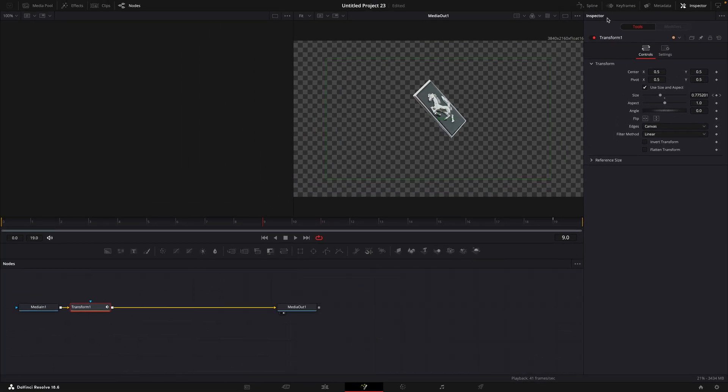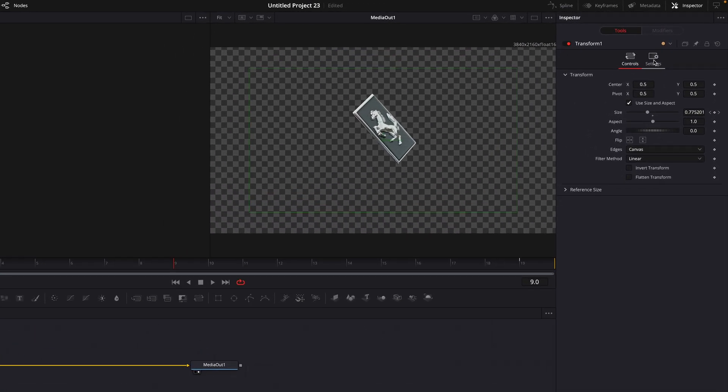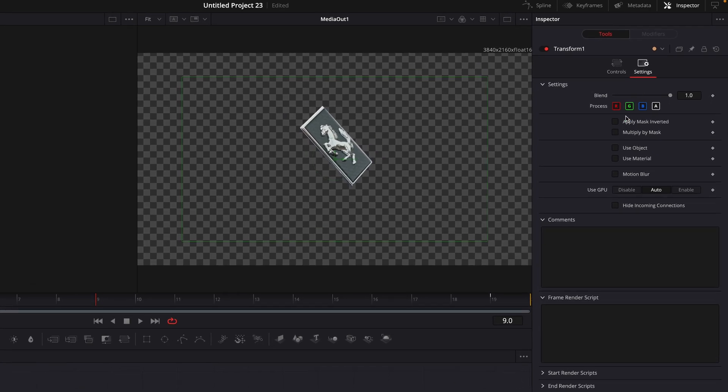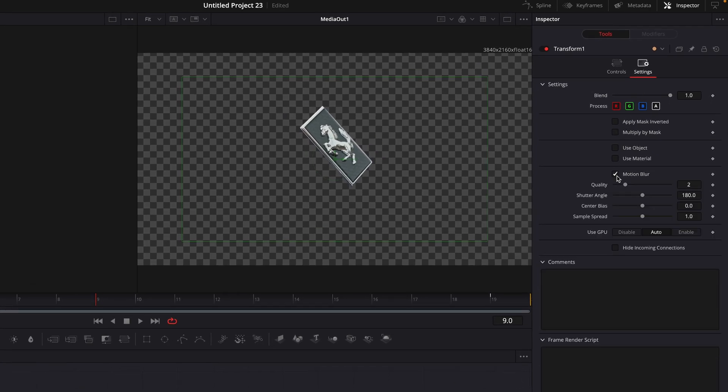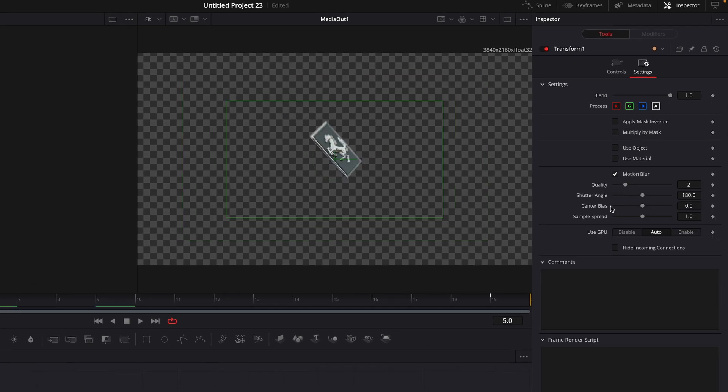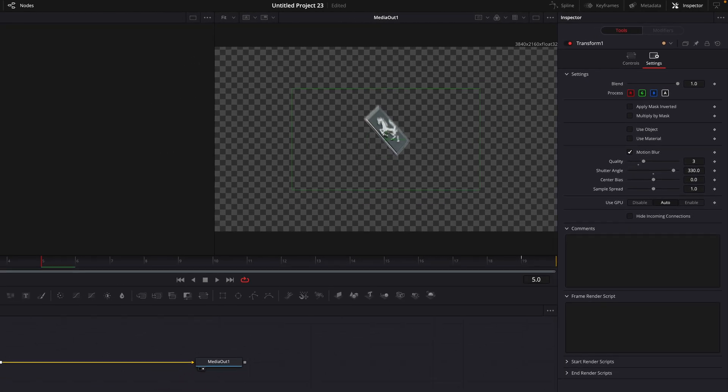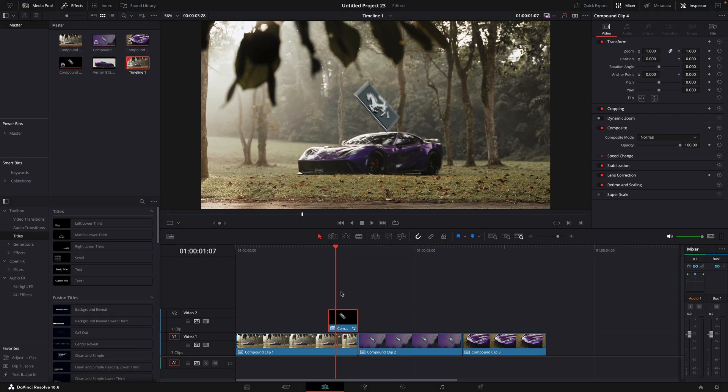After that, go to Settings. Turn on Motion Blur and copy my settings.